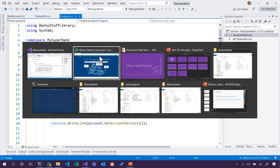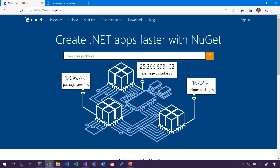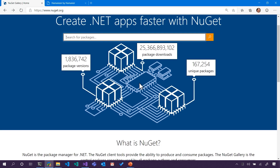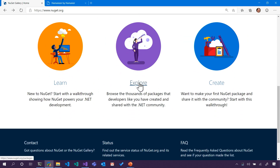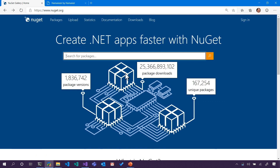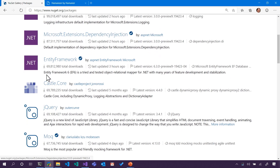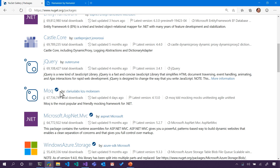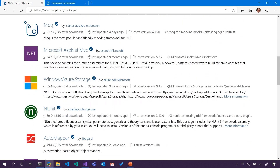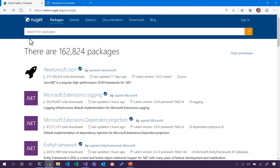NuGet is a whole ecosystem. I can actually go to nuget.org and look at how many packages are out there. There's hundreds of thousands of packages, they've been downloaded billions of times. I can search for them, I can see statistically the ones that are the most popular. I can click on them, see if they're verified or not, and whether they're one that I want to get involved in. One of the packages that I thought would be fun is called Humanizer.